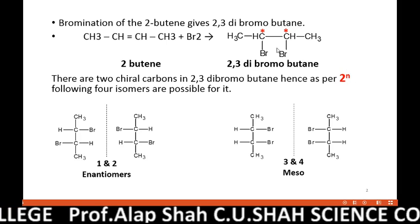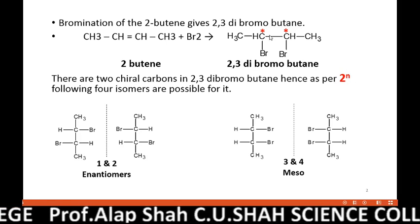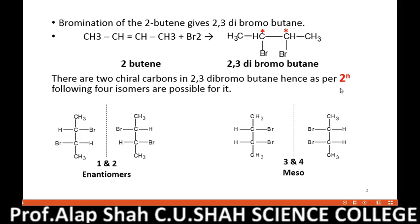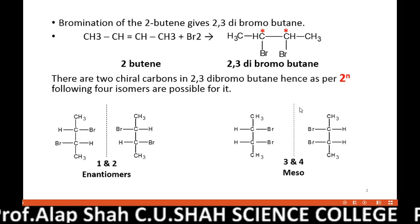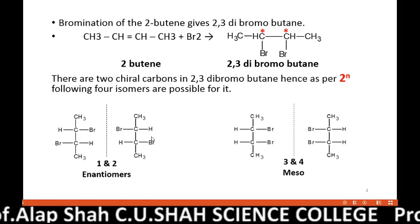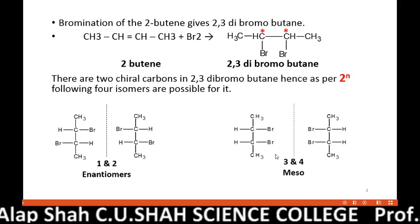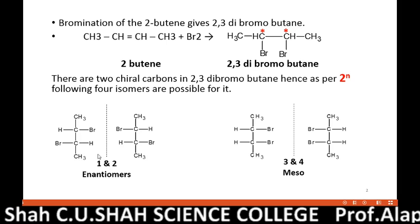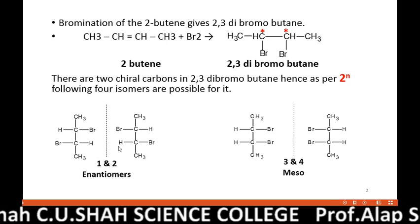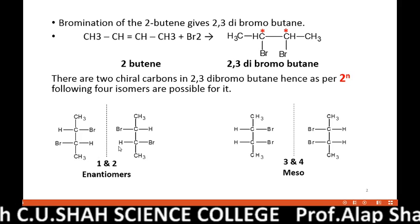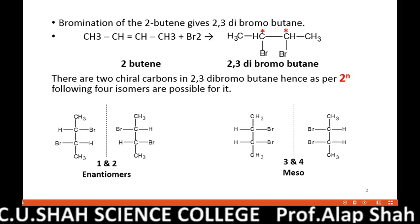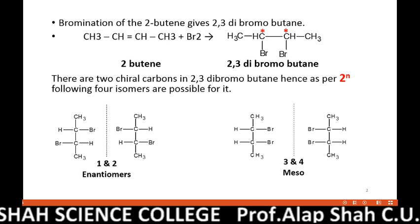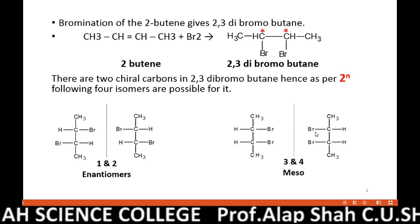Here there are two chiral carbons, so n equals 2, and these four isomers are possible. Isomers 1 and 2 are mirror images of each other and non-superimposable, so they are enantiomers. Isomers 3 and 4 are also enantiomers of each other.